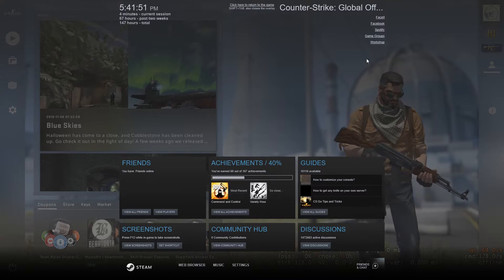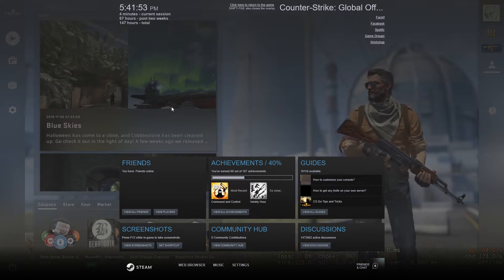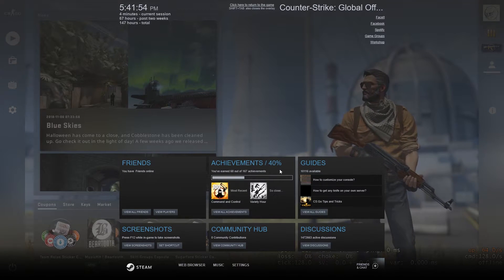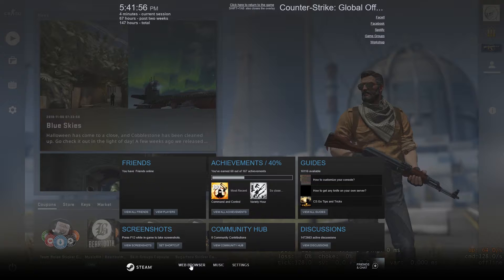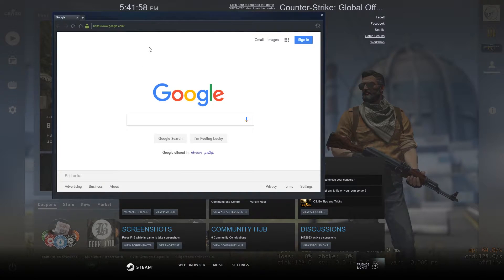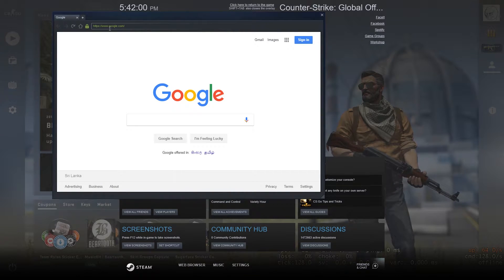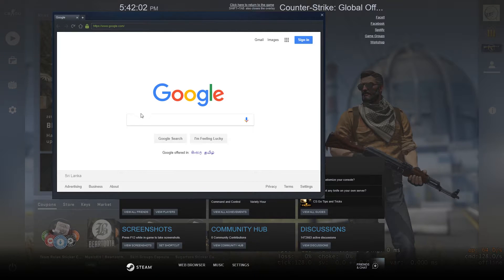So this is the Steam overlay and there are a bunch of stuff available here including a browser. If you click on this, it will open a browser window and it will automatically navigate to Google.